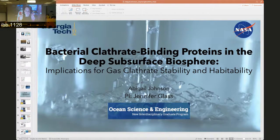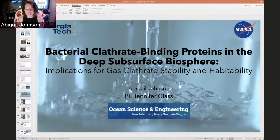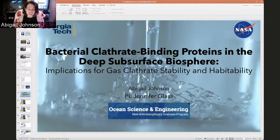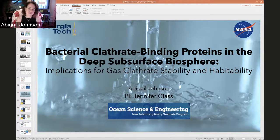My name is Abby Johnson, my advisor is Jennifer Glass, and I am in the Ocean Science and Engineering PhD program. I'm actually the first cohort of that program and I'm now in my fifth year. I'm actually defending in April, so this is my last Explorations. I've had a great time and I look forward to seeing where this program goes in the future.